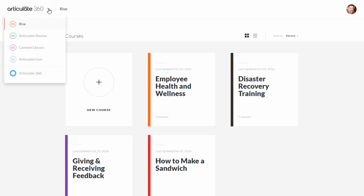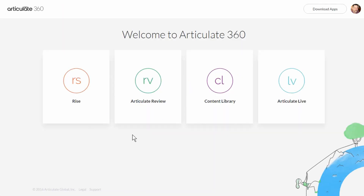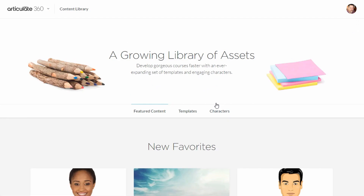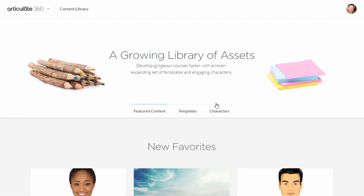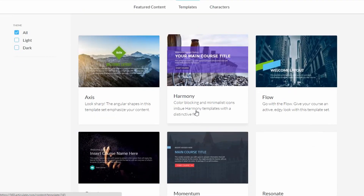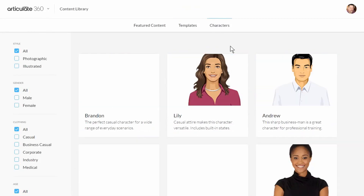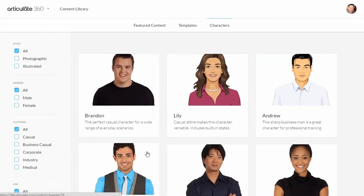If we click on Content Library, with the desktop tools you get the ability to insert templates and characters. Online you'll have a catalog of all the different templates and characters available to you. The way you access those is by opening your application — Studio or Storyline — and then you can download templates and characters and use those in your courses right from inside the tool.